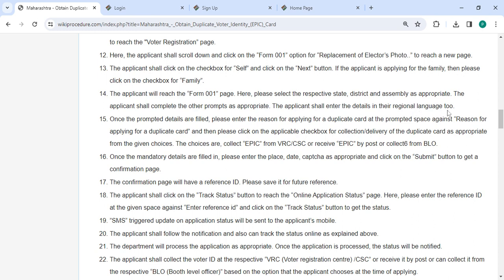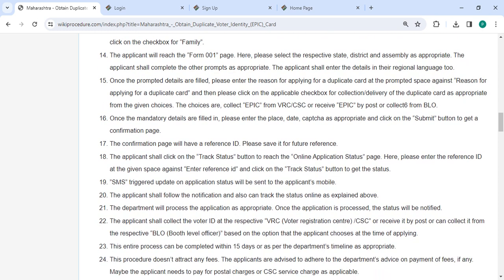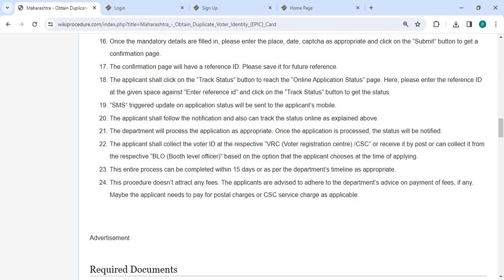Enter the details in the regional rankings too. Once the mandatory details are filled in, please enter the place, date, and capture code as appropriate, and then click on the submit button to get your confirmation page.